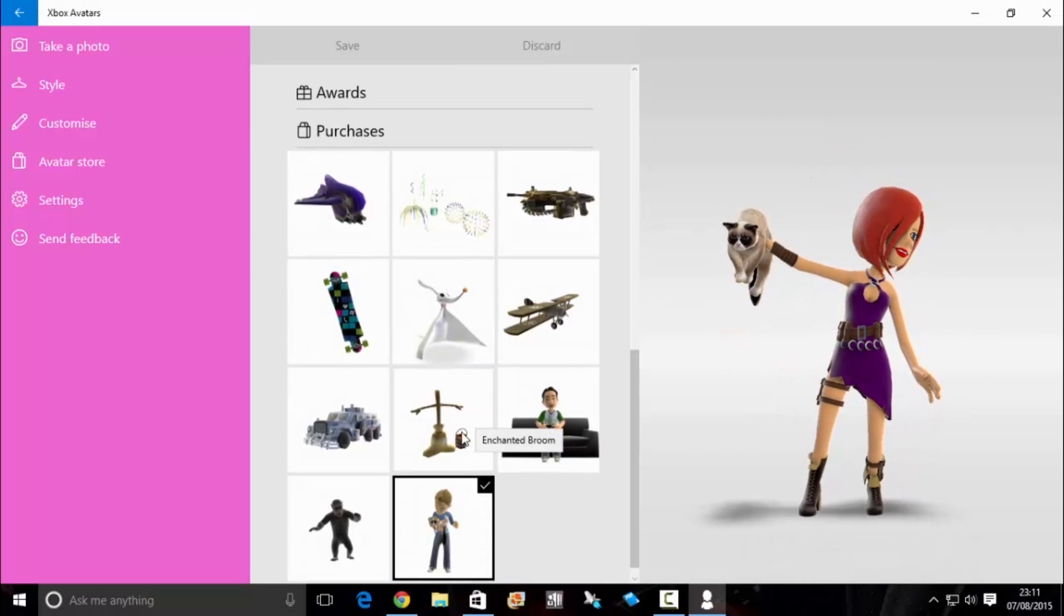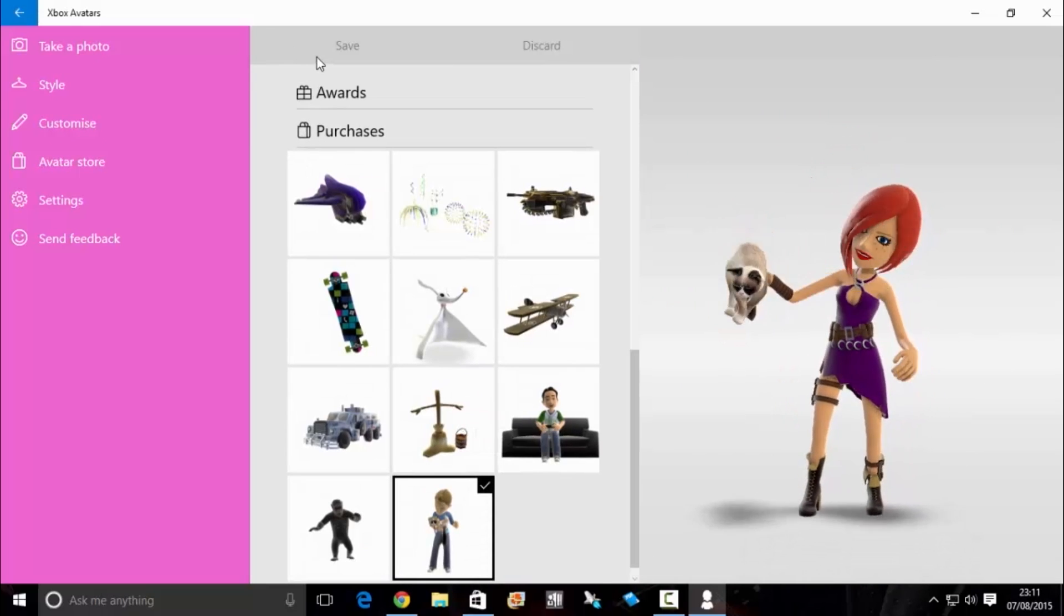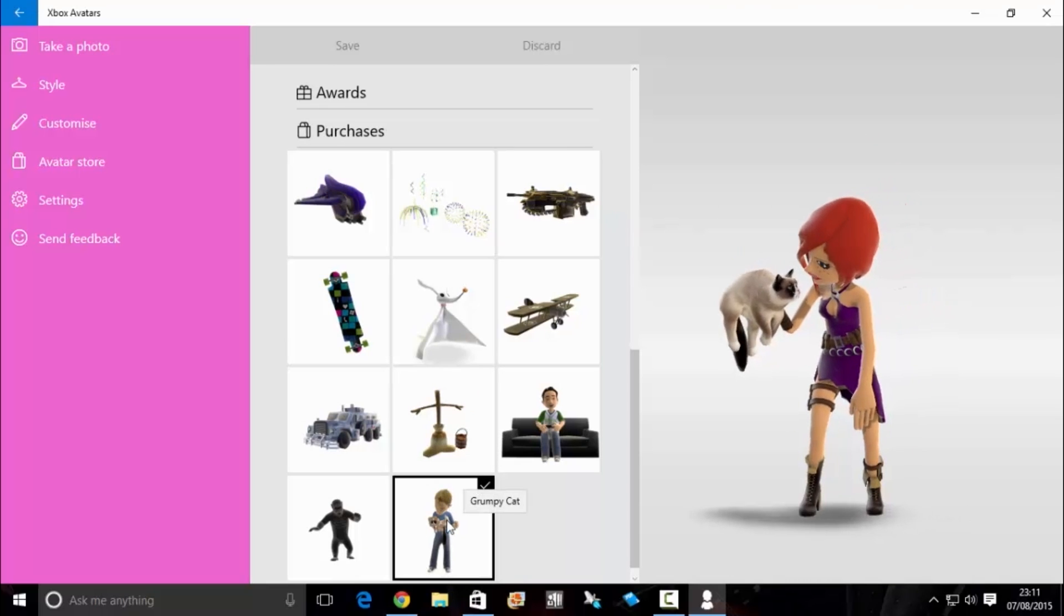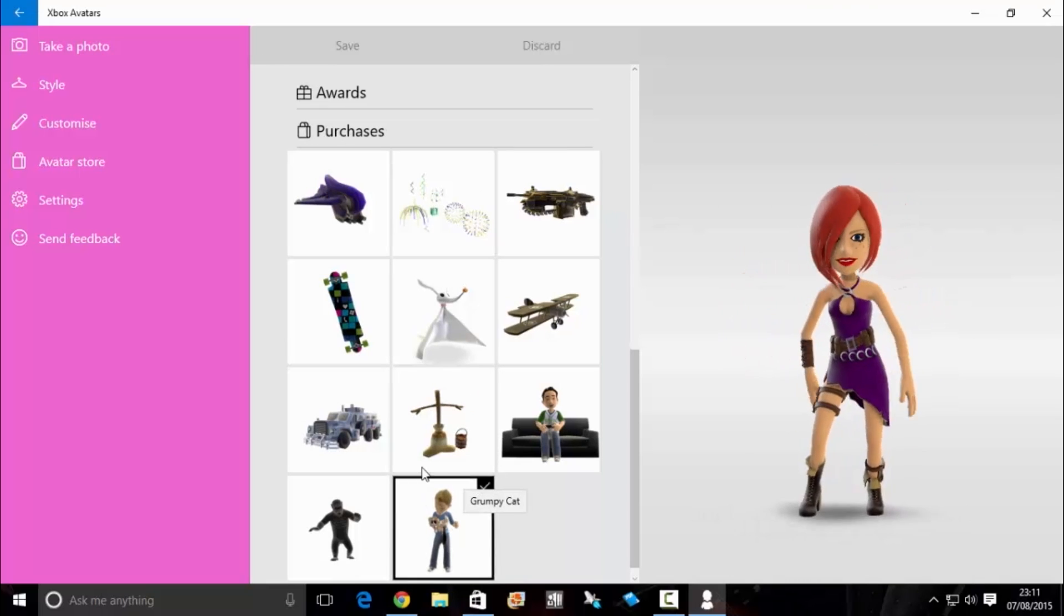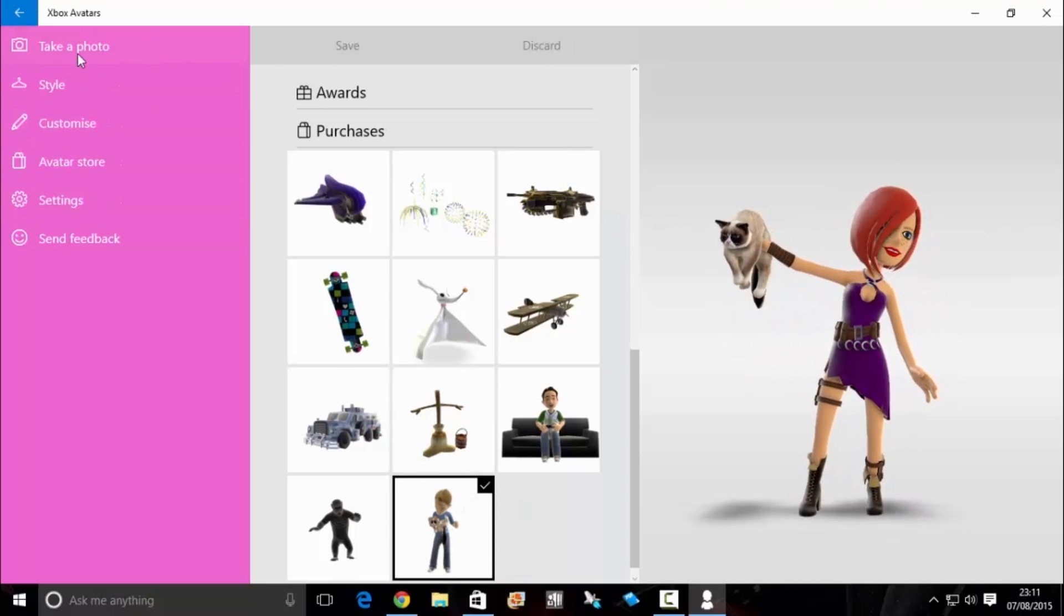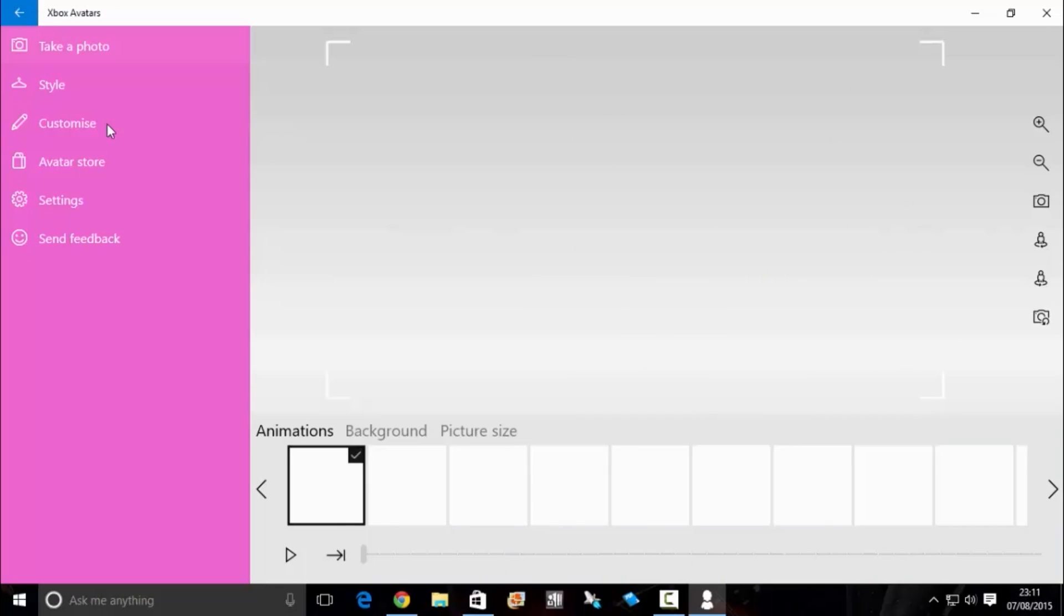If you want to keep the prop on your avatar, click save. But if you just want it for the purpose of this picture, just click on it, and then when you're ready to take a photo, click take a photo.